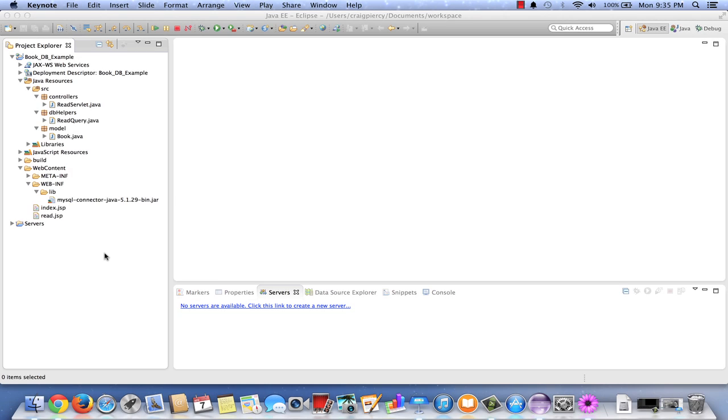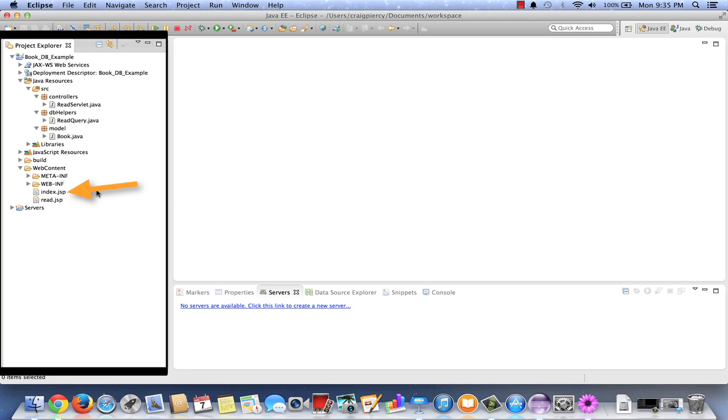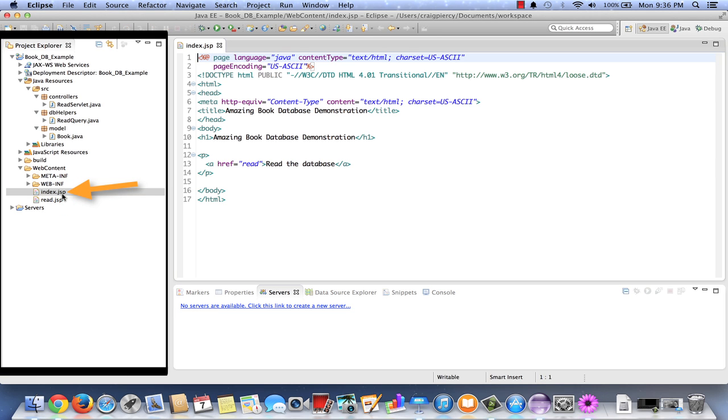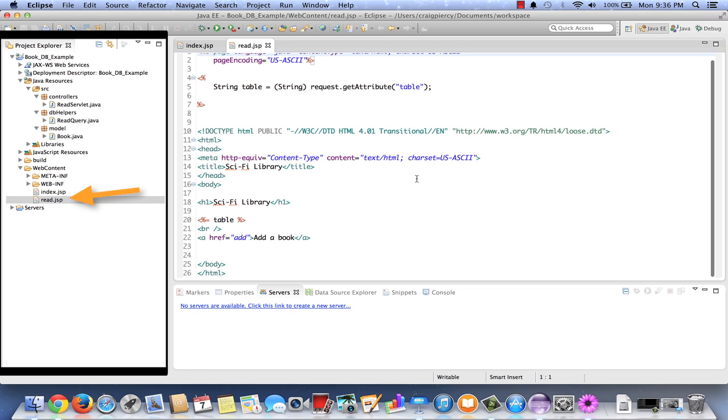Here we are in Eclipse ready to create our Delete Query components. Let's take a quick look at what we already have by looking at the Project Explorer window. In our Web Content, under the Live folder, we've already added our database driver. Also in Web Content, we have our index.jsp, a simple file that just has a link to get us started.